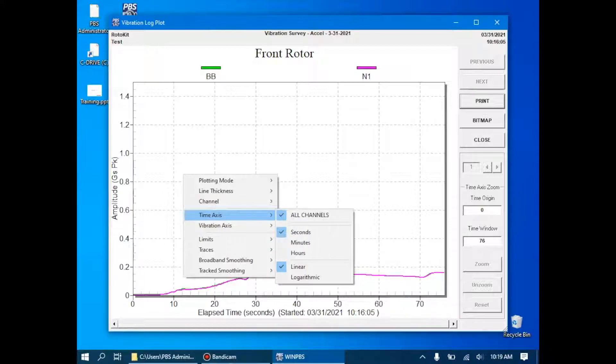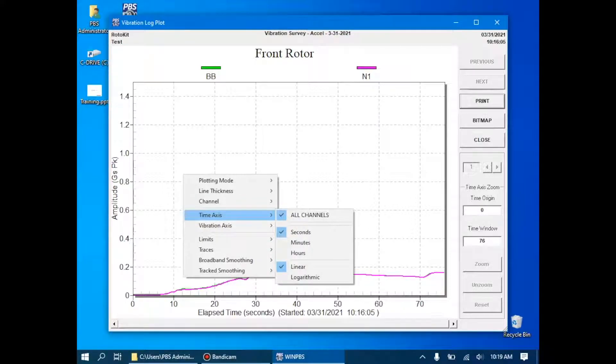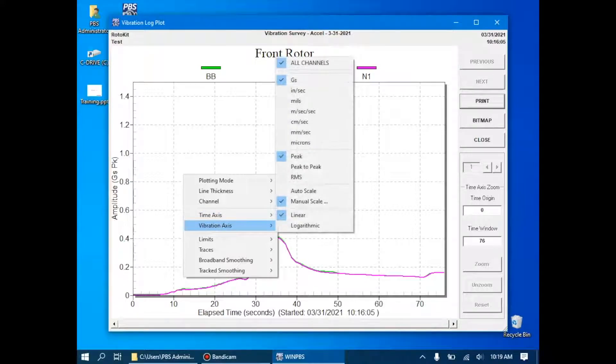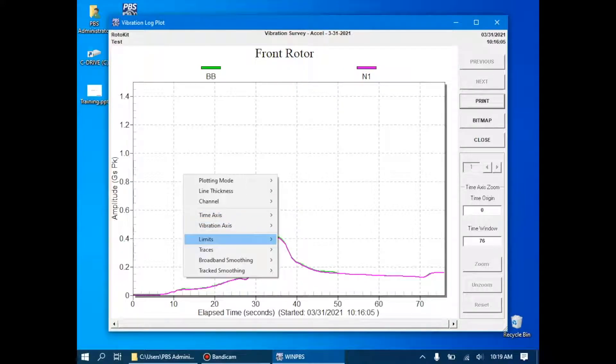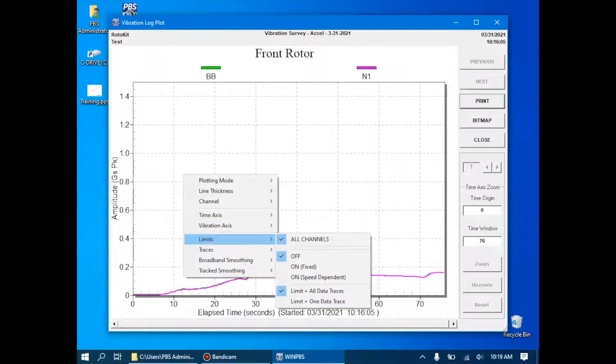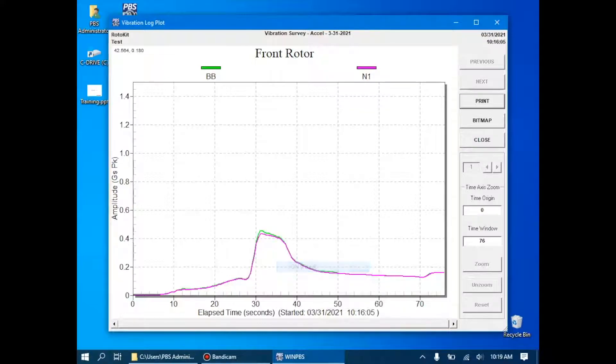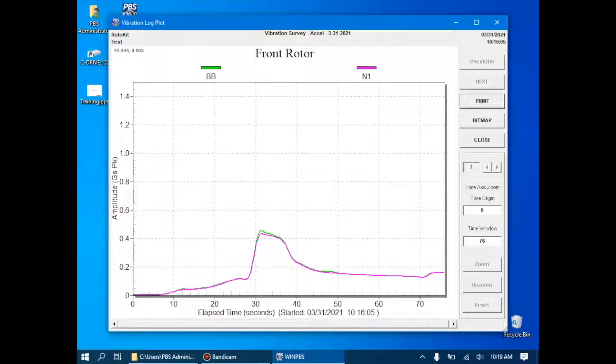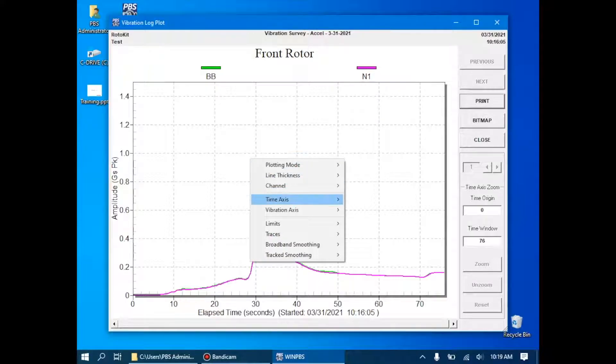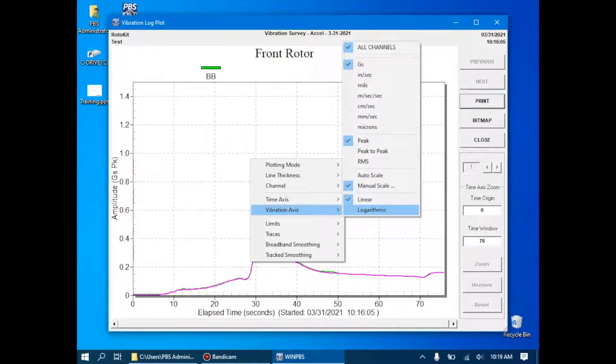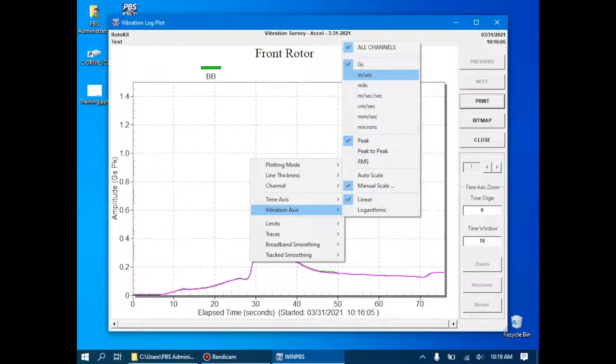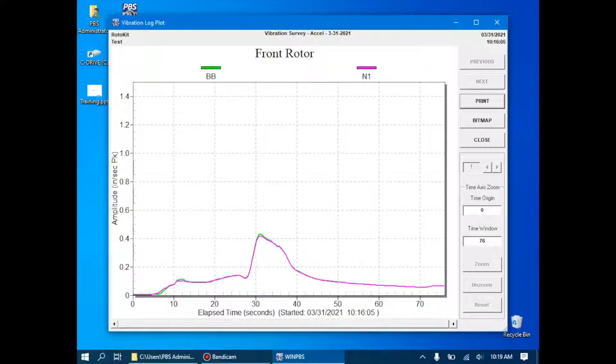Likewise, for the time axis, we can change between seconds, minutes, and hours. We can change between linear and logarithmic scales. We can also show and deselect any vibration limits that we have installed. In this case, there are none. I'll now go back to the vibration axis and go back to inches per second, which is what we're interested in.